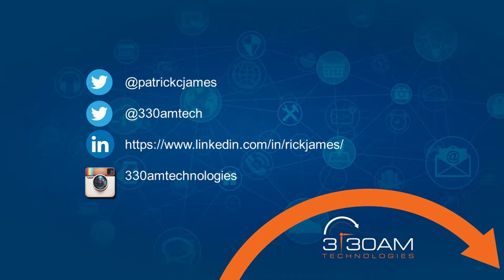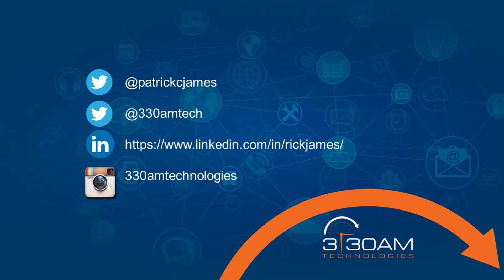Please contact 330AM Technologies for more information about SharePoint Online, Microsoft Flow, Automation, and Office 365. Thanks for watching.